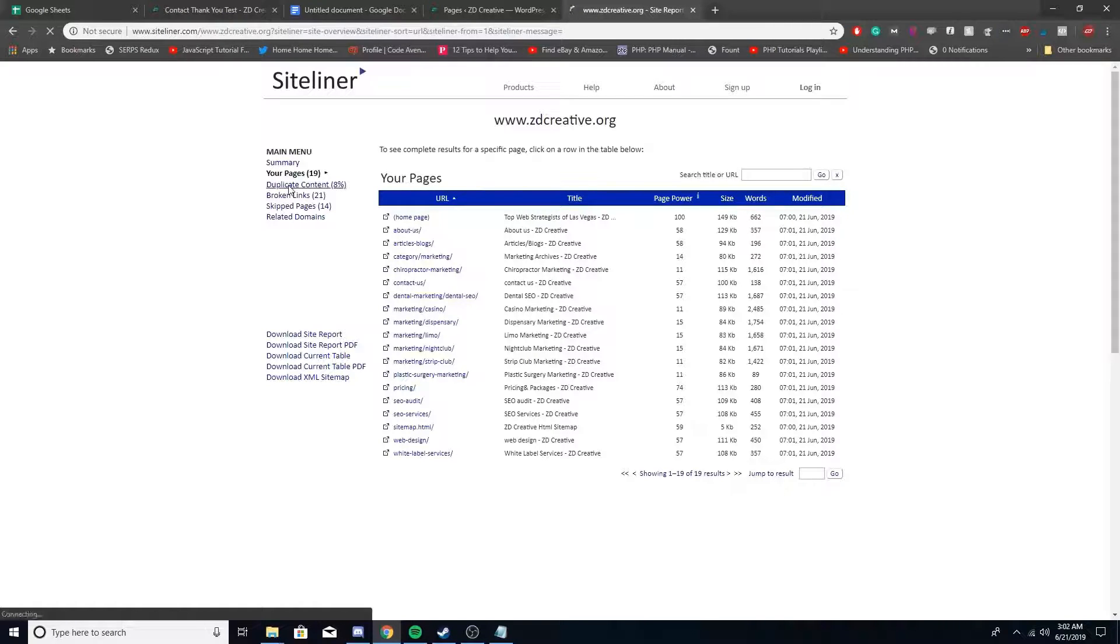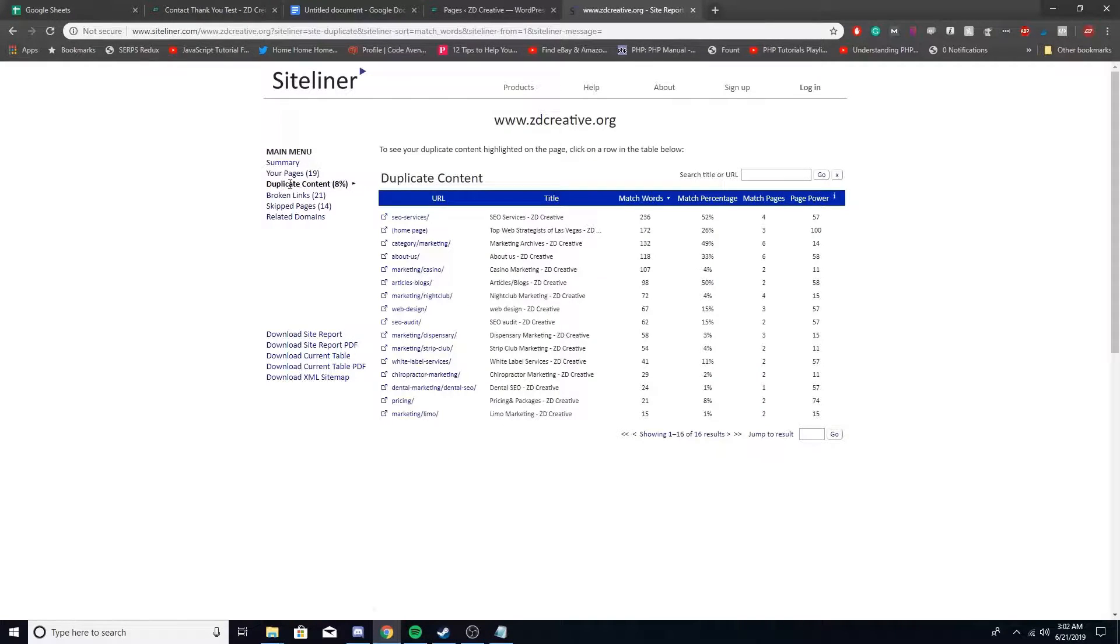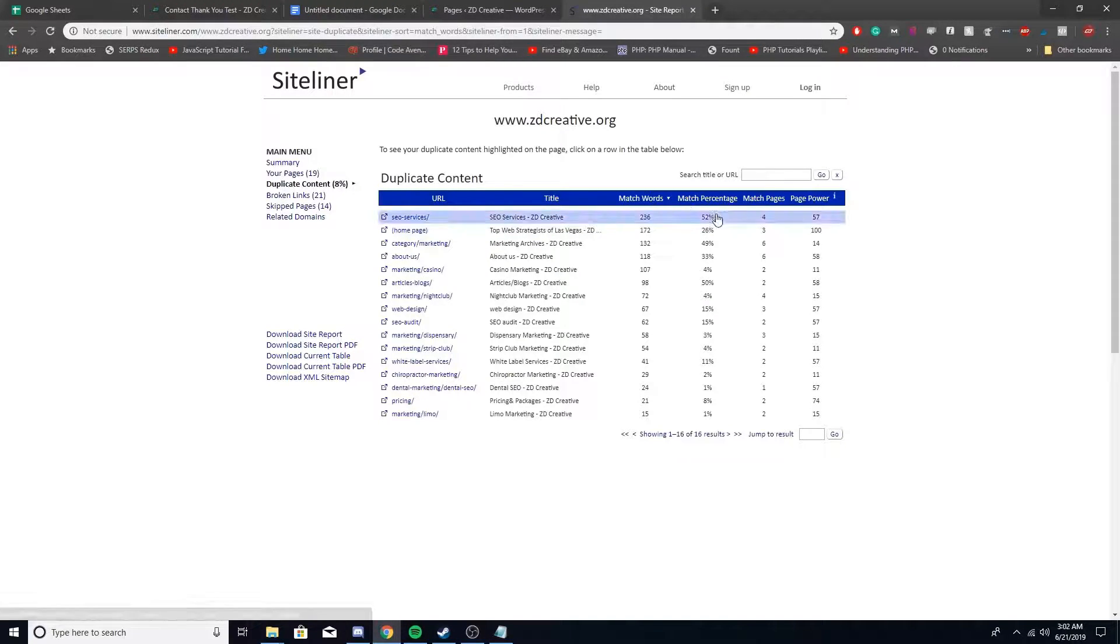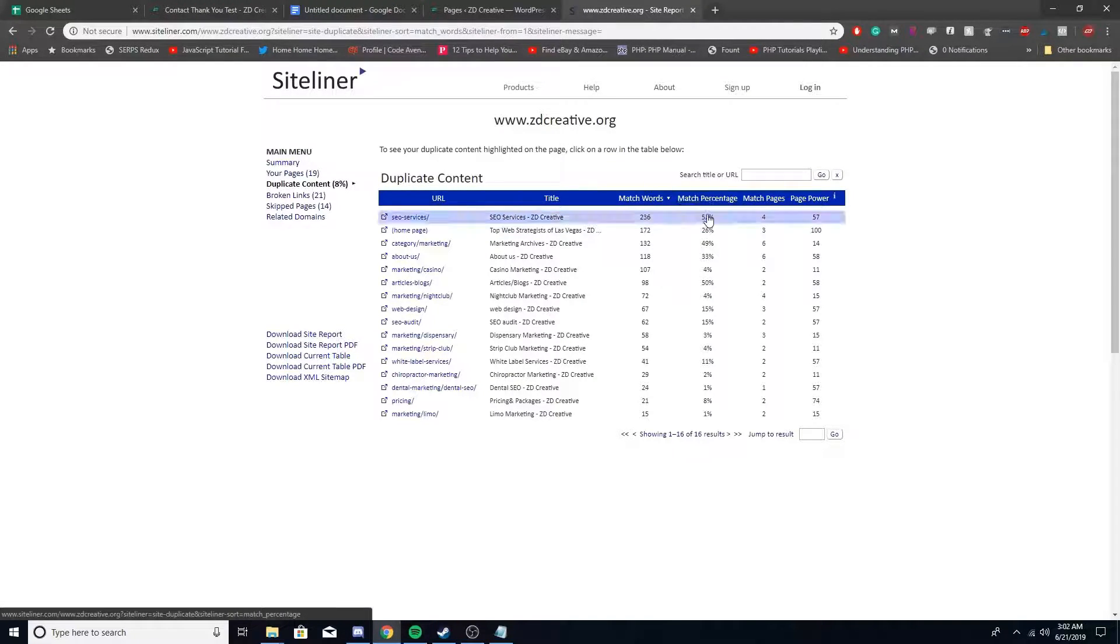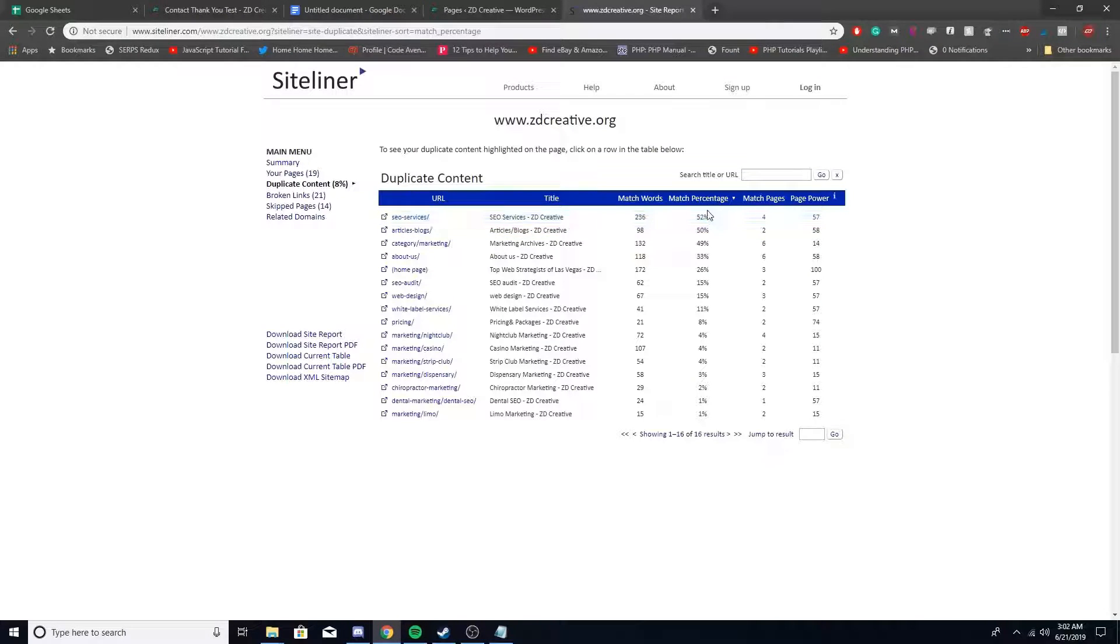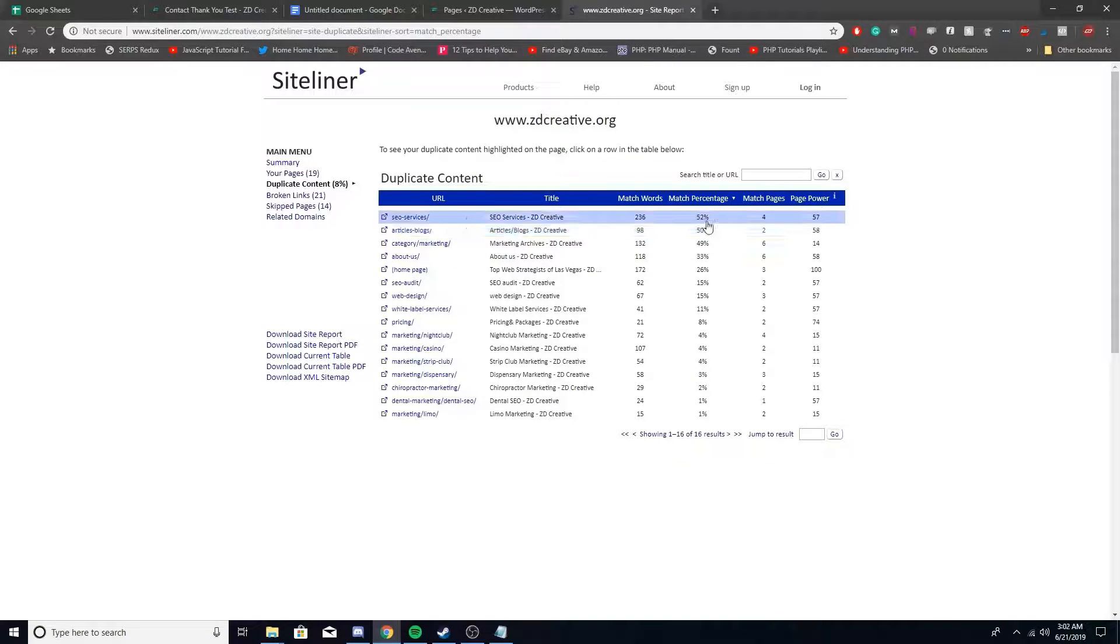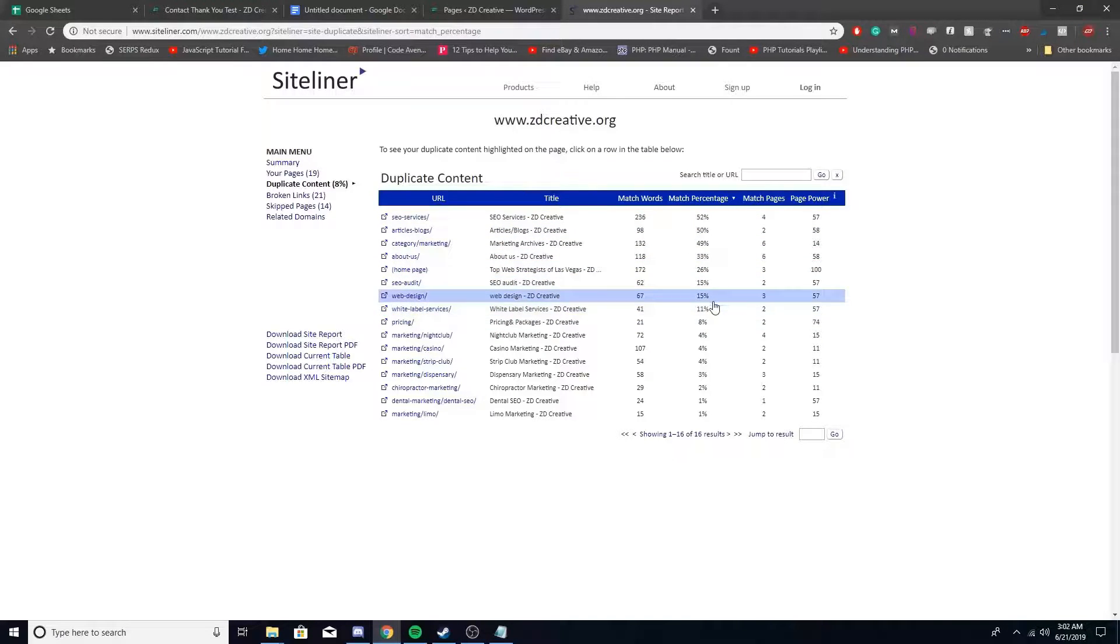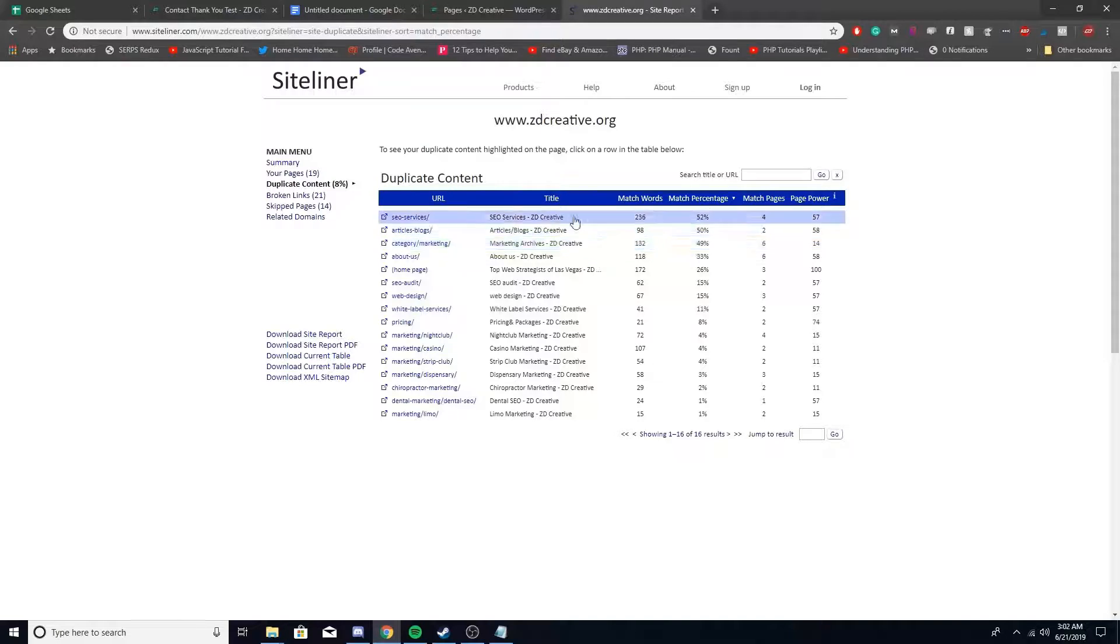Alright guys, all that duplicate content. So this will tell you the match percentage. So you can just filter it by that. So look at these pages, 52%, 50%. Usually we don't want anything more than probably like 10% or 15%. So these could be some issues.